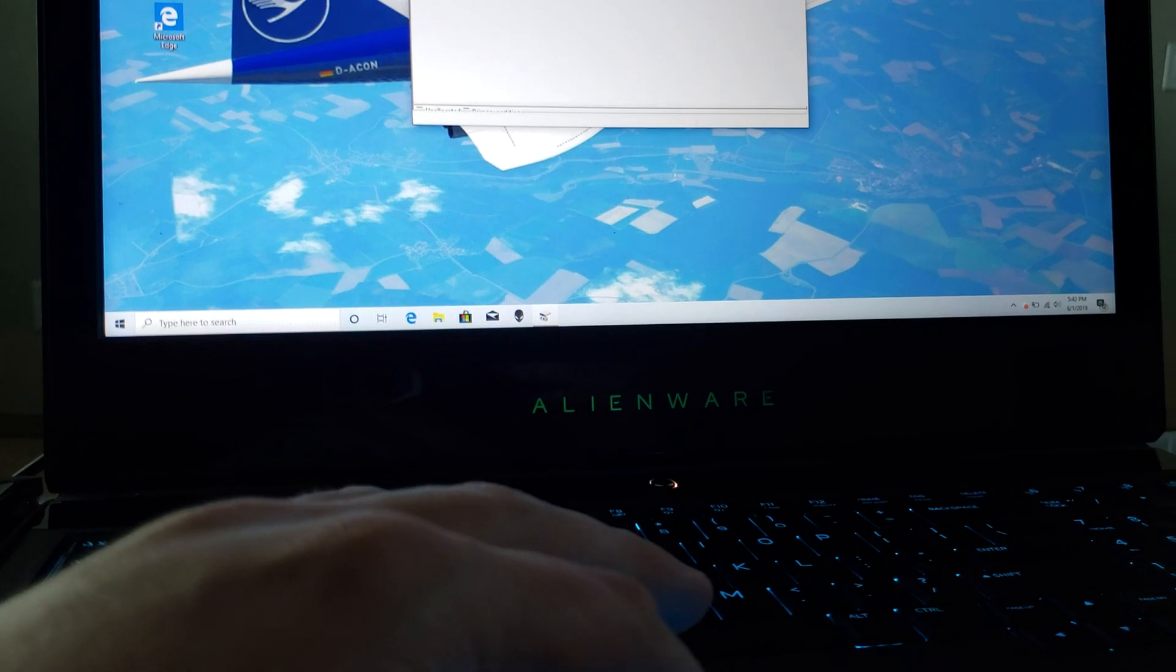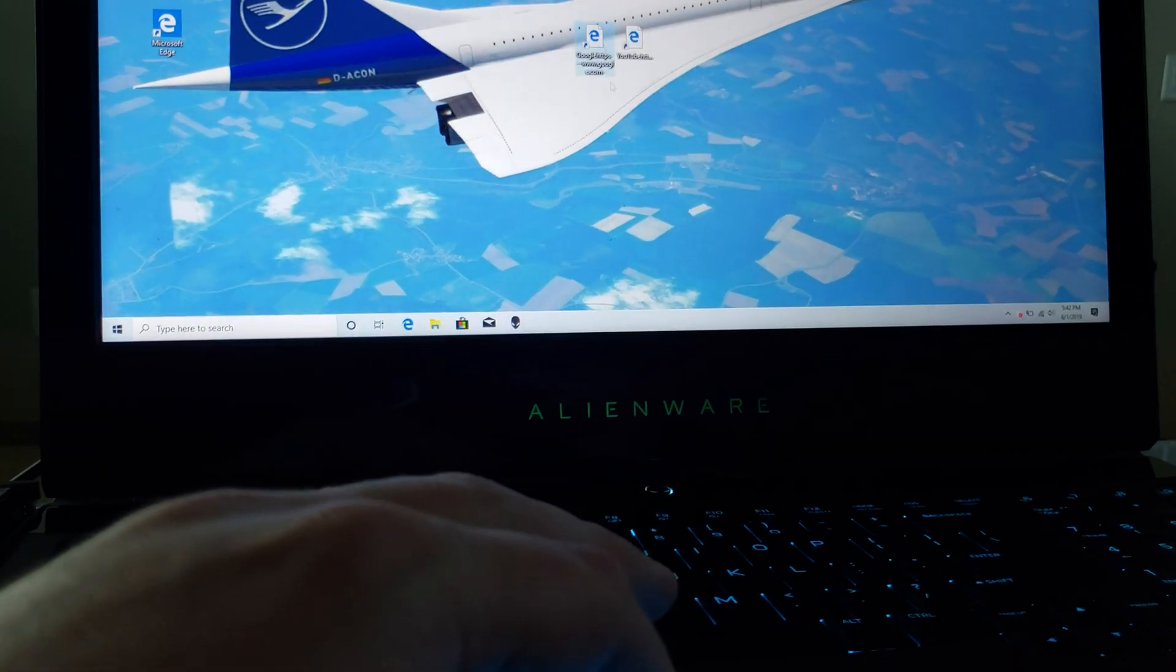Game Z is up and running. Alright, so I hope you enjoyed it. Stay tuned.